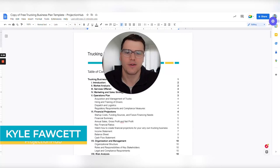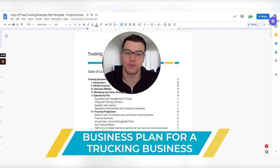Hey guys, this is Kyle from Projection Hub and today we're going to go through how to create a business plan for a new trucking business.